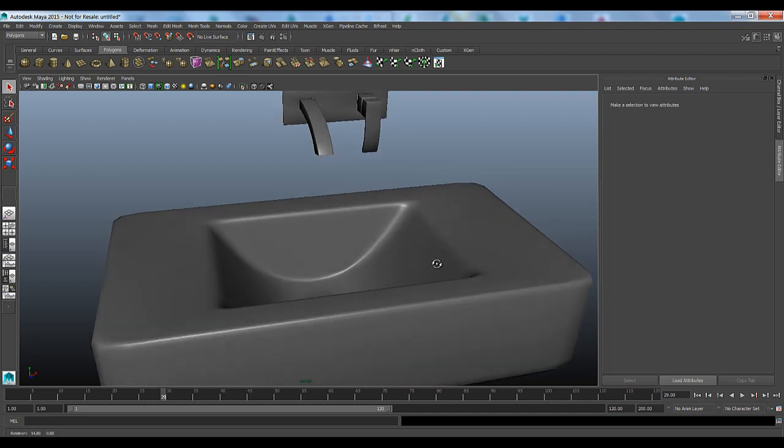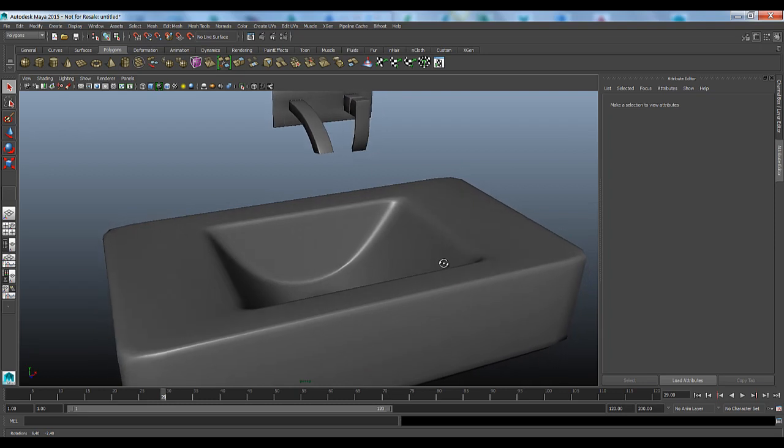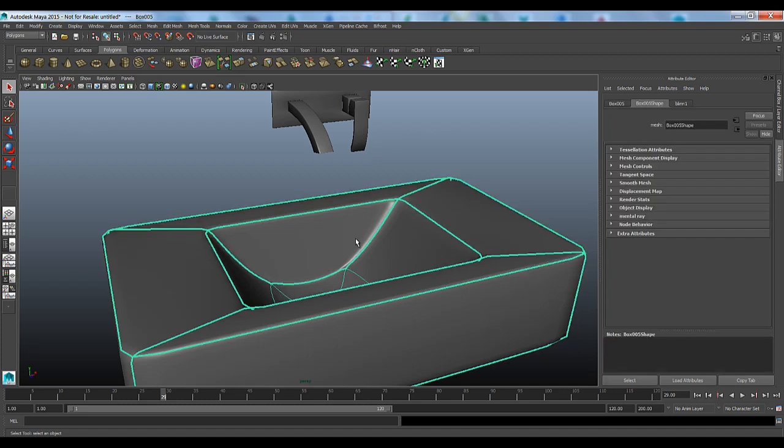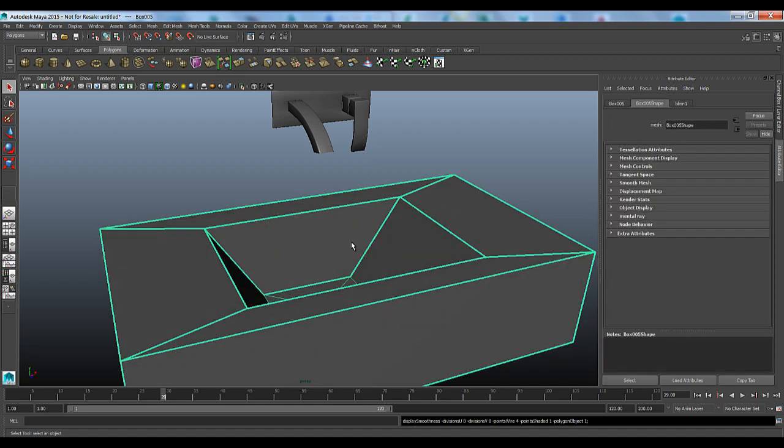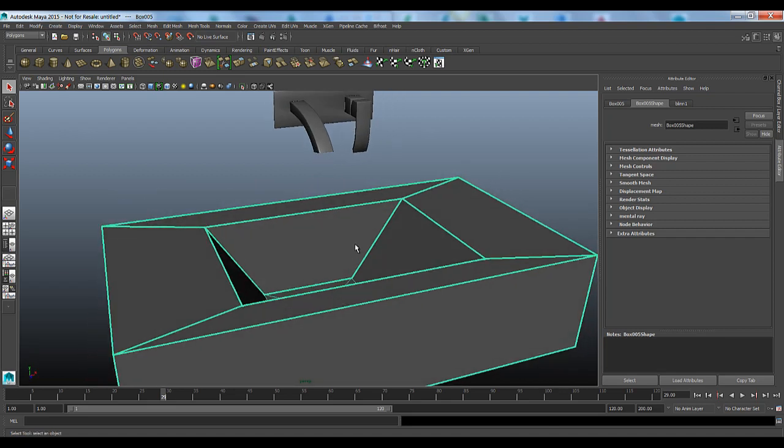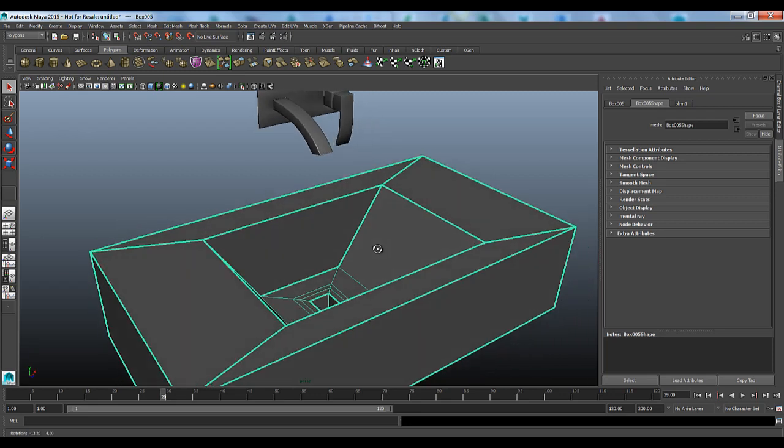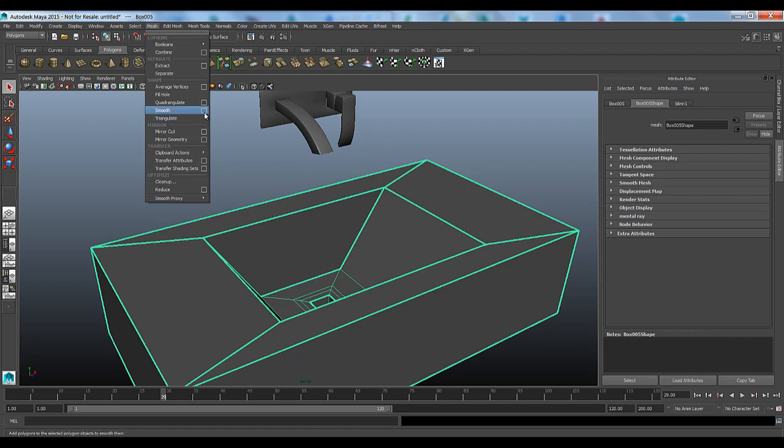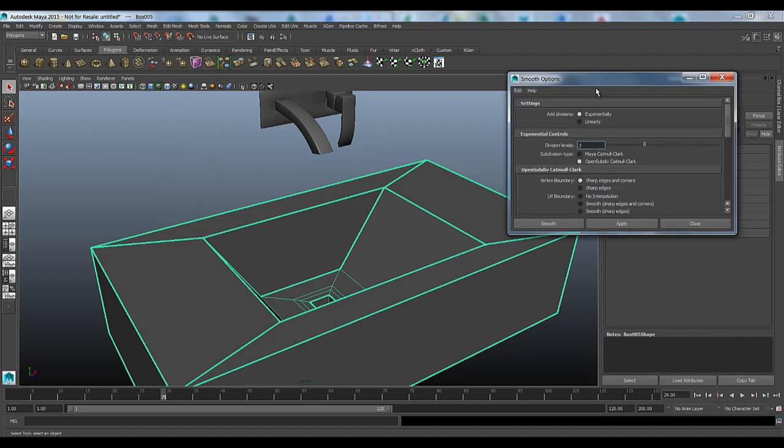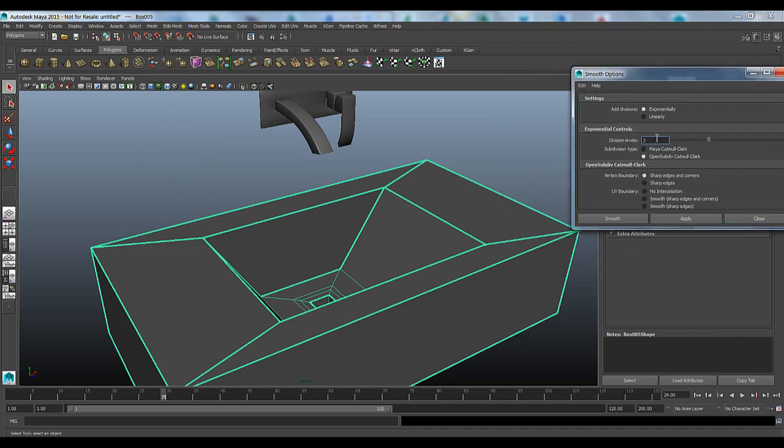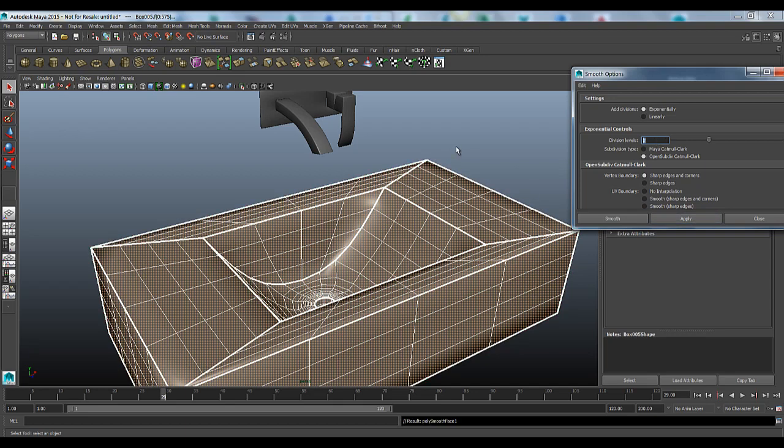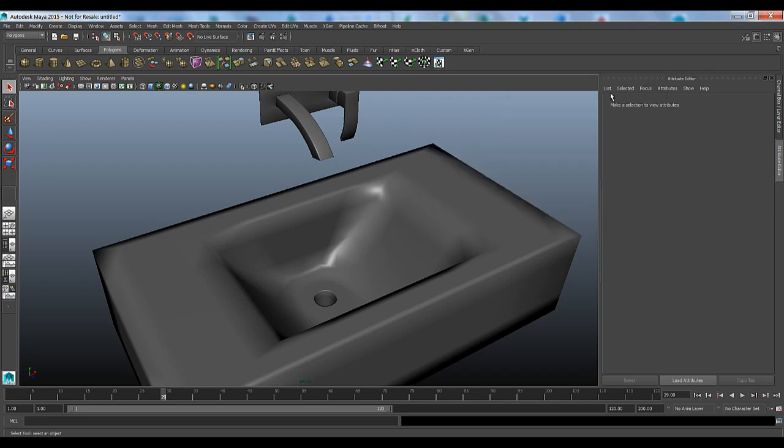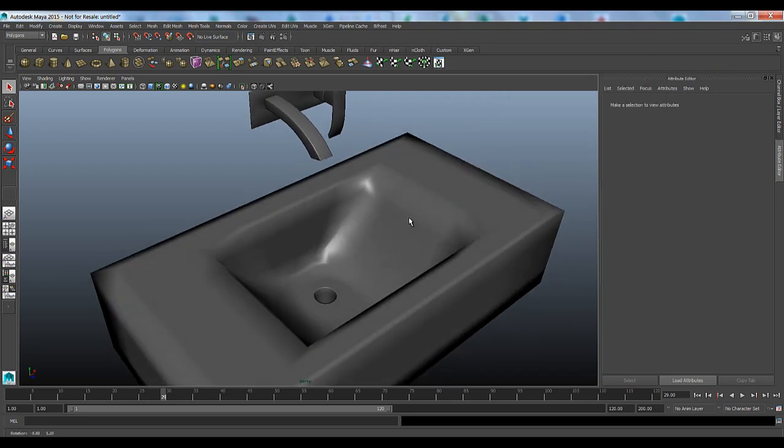Before I get started, there's something I need to explain about how Bifrost understands and detects geometry. These objects right now are being smoothed only at the preview level. If I hit 1 you'll see I have my low res model, and this is what Bifrost is actually going to detect when we start defining collision objects. That's because Bifrost doesn't see the smoothed preview. In order to fix this, all we need to do is come into the mesh, go into smooth and start adding some division levels here using the OpenSubDiv algorithm. I'll select 2 and hit apply.